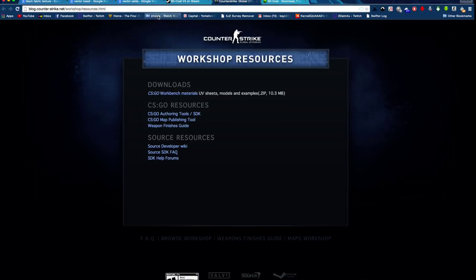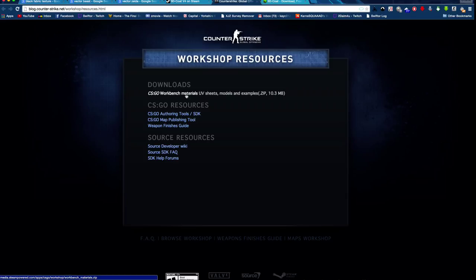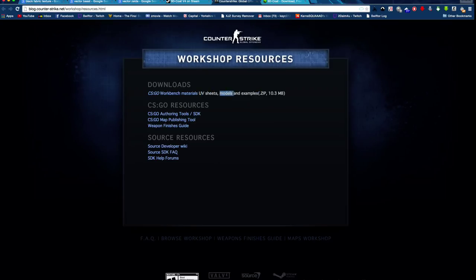First, you want to go to the first link in the description, which is the workshop resources. You're going to download the CSGO workbench materials. This includes all the UV sheets, models, and examples. The models are what we're going to be using in this tutorial.